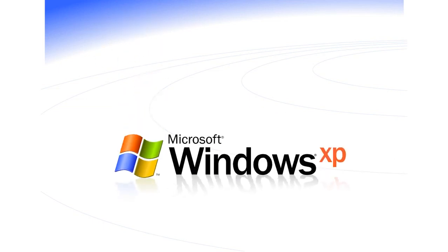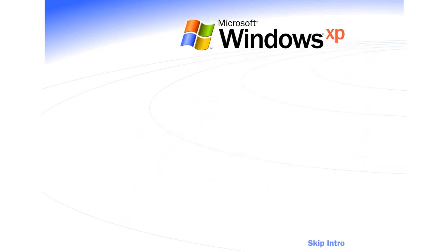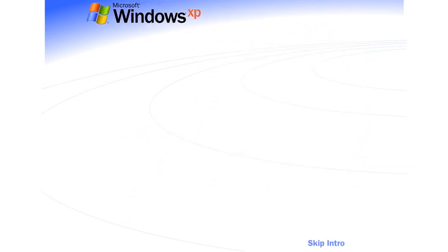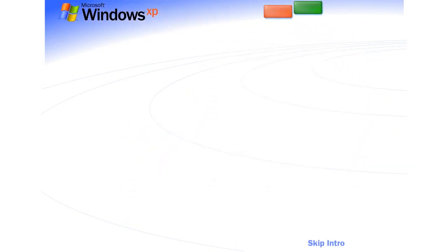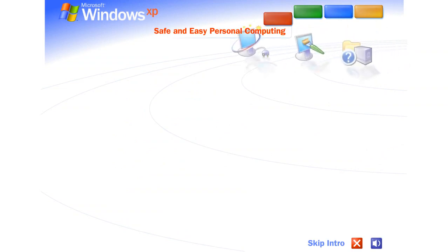Welcome to Windows XP from Microsoft, the new version of Windows that brings your PC to life. Experience the best. Experience Windows XP.